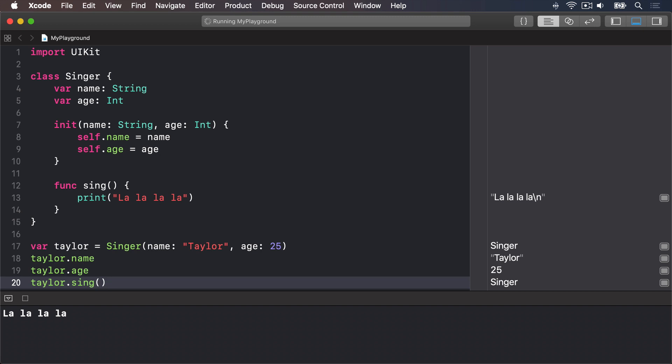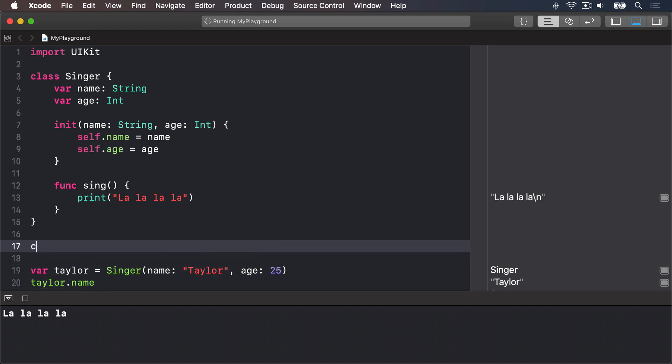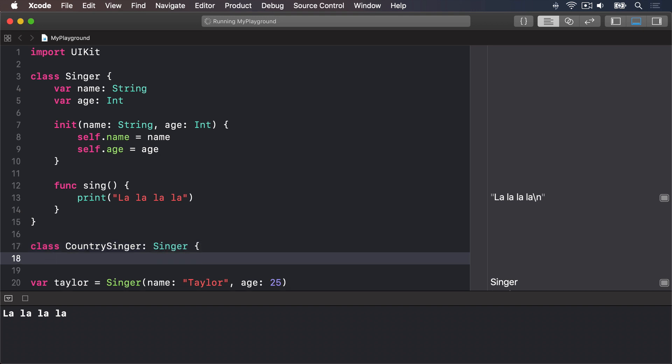We can define CountrySinger as being based off Singer and it'll get all its properties and methods for us to build on. So up here I'll say class CountrySinger colon Singer, then open and close braces. That colon is what does the magic. It means CountrySinger extends Singer or builds upon Singer. Now that new CountrySinger class, called a subclass, doesn't add anything to Singer, called the parent class or super class, but we want to have its own sing method.